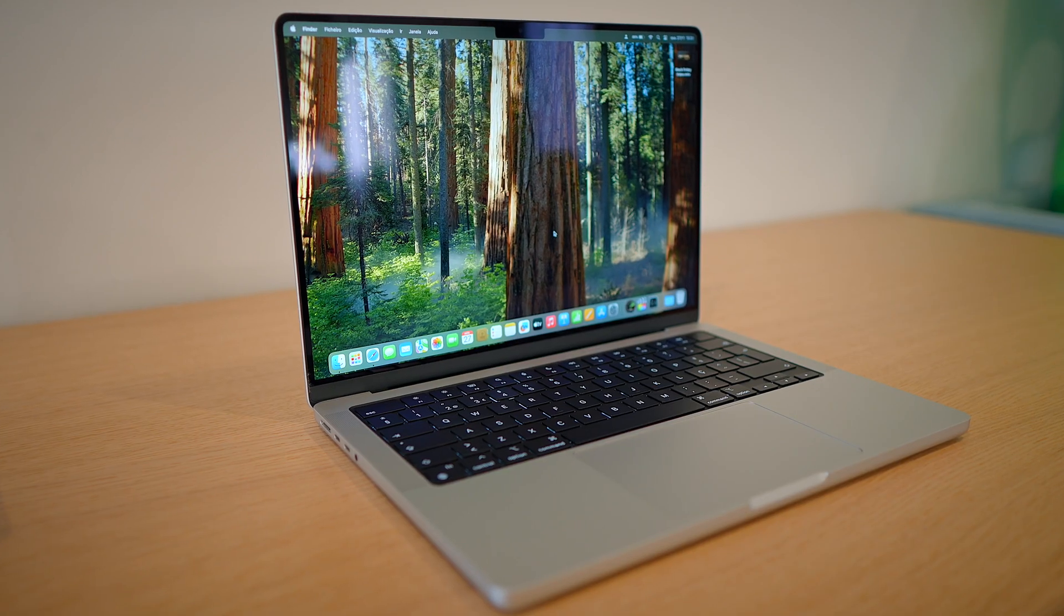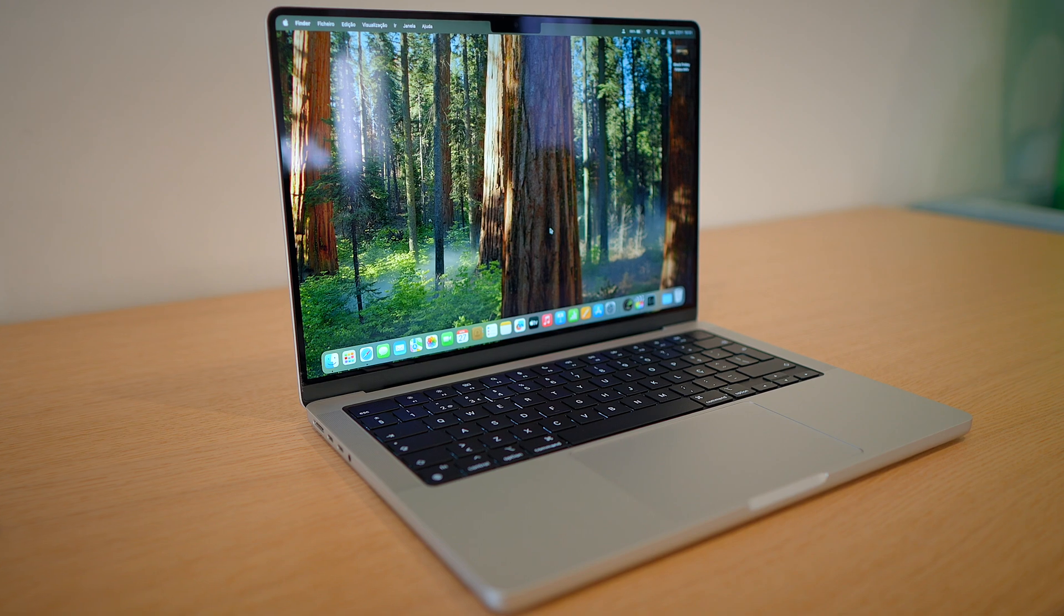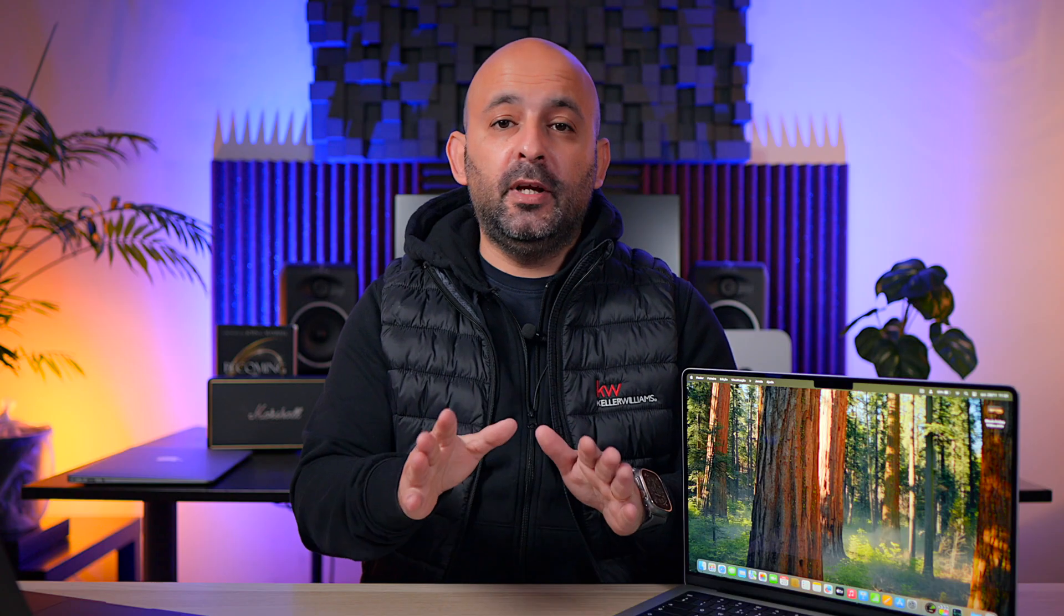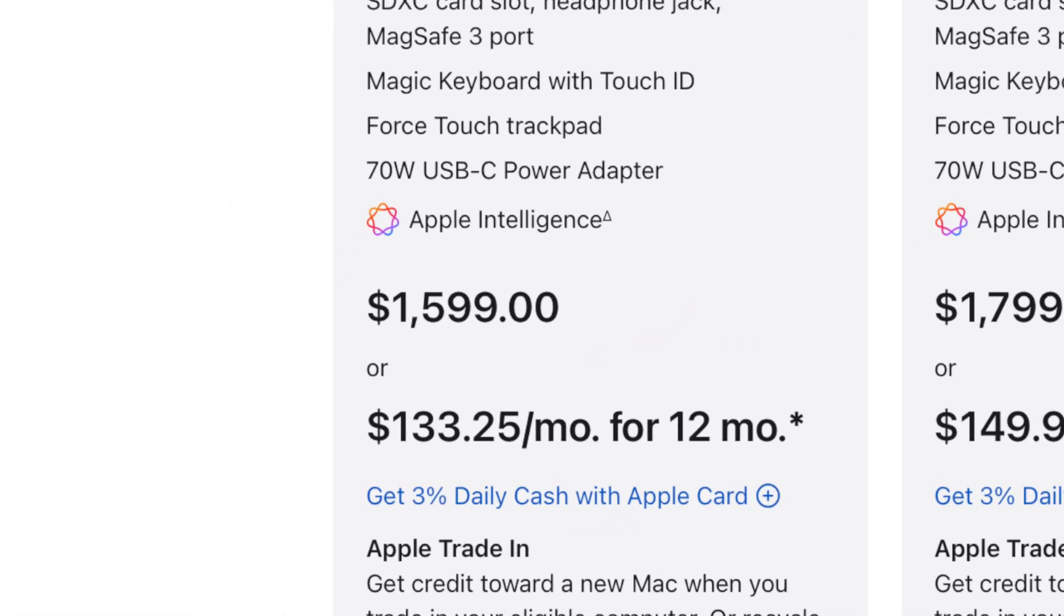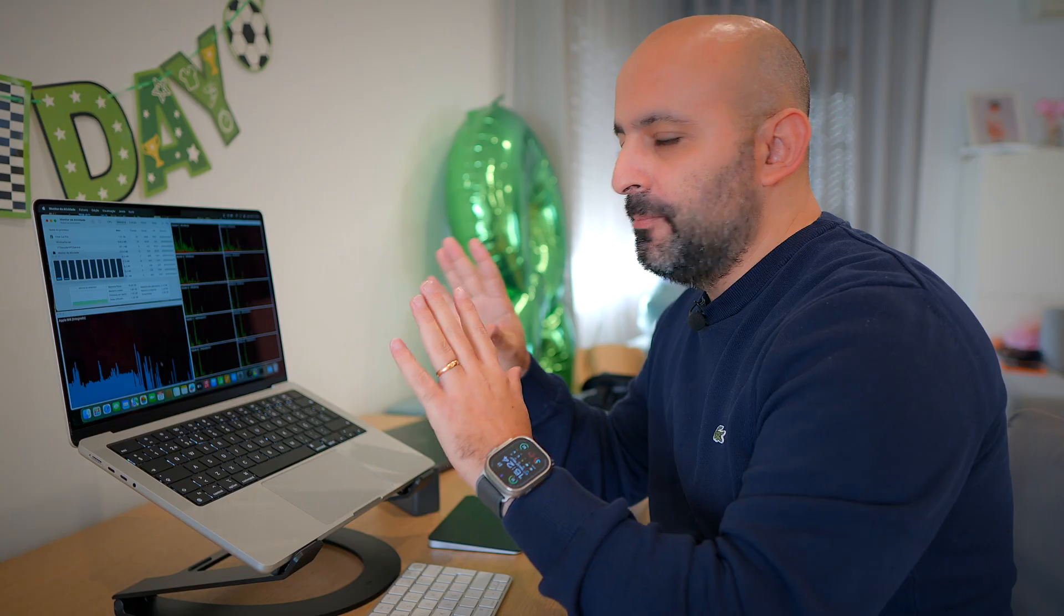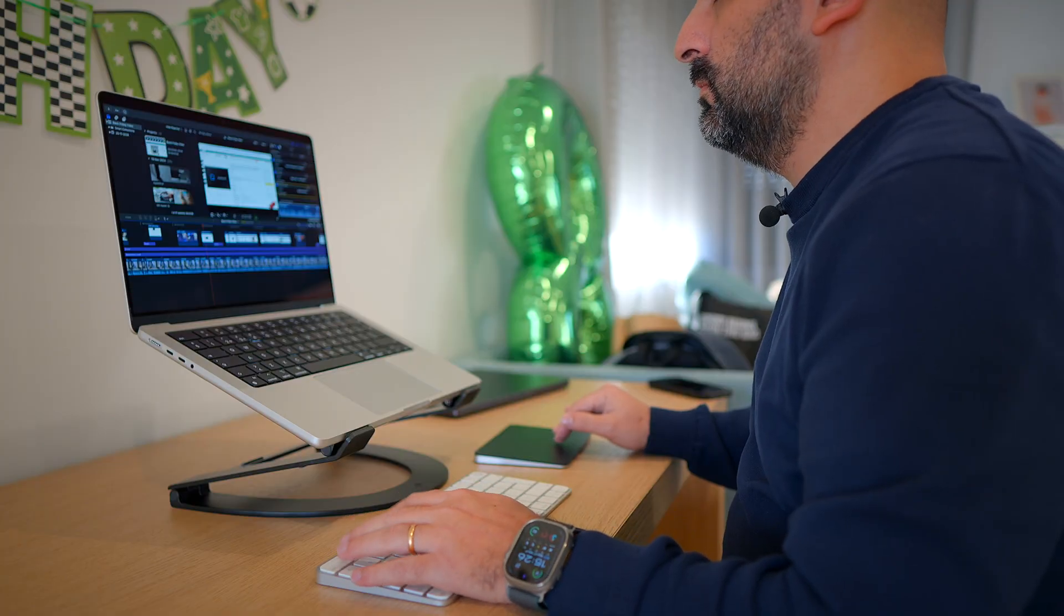This is the new MacBook Pro M4, the most affordable MacBook Pro on the market. And let me tell you, it completely shocked me. Not just because of its price, but because of what it can actually do. Stick around because I'm about to show you some actual real-world tests that will make you question everything you thought you knew about this model and benchmarks. And trust me, you don't want to miss this.